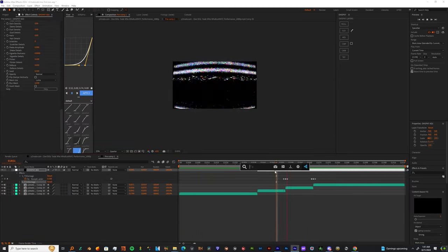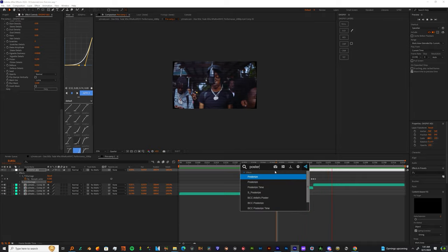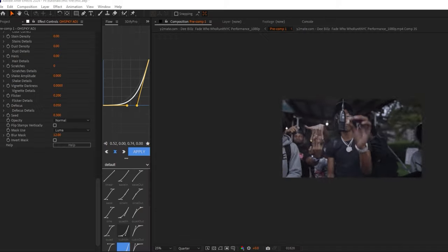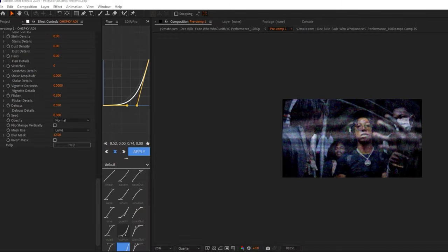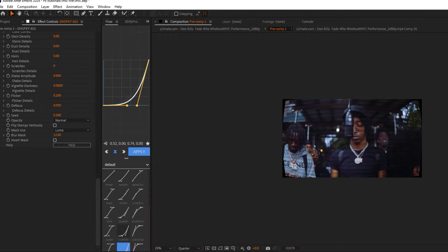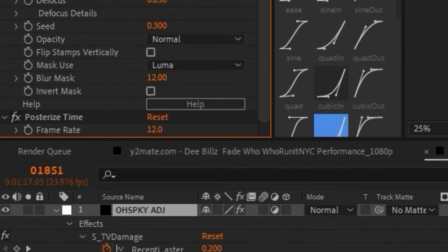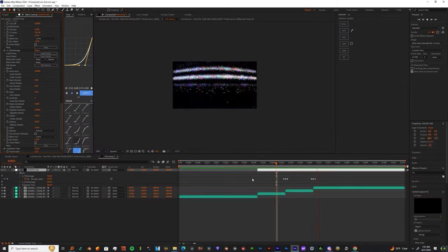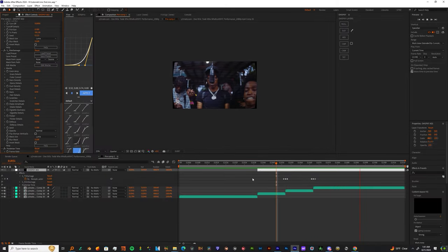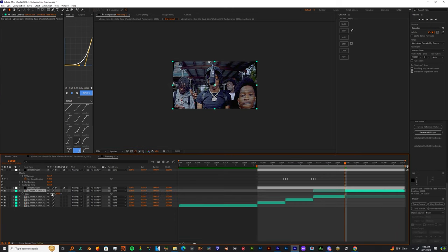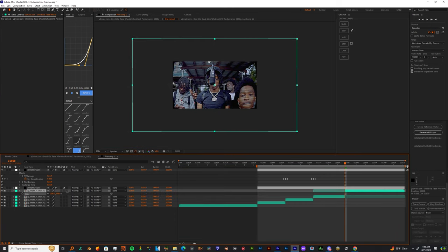And then I'm gonna drop Posterize Time. When I drop Posterize Time, I'm gonna change the value to around maybe 12. Now for a few more adjustments, I'm just gonna match the beat and add some flashes. Now I got this cool little TV look.